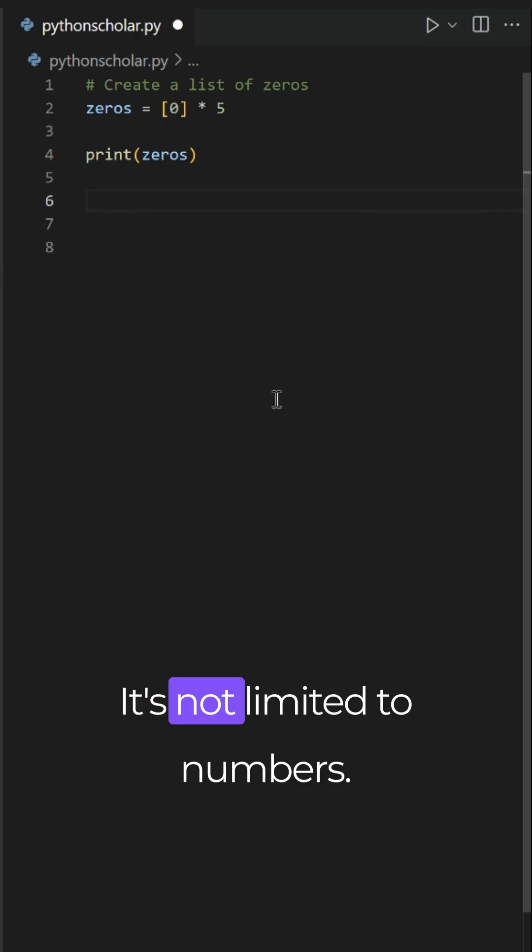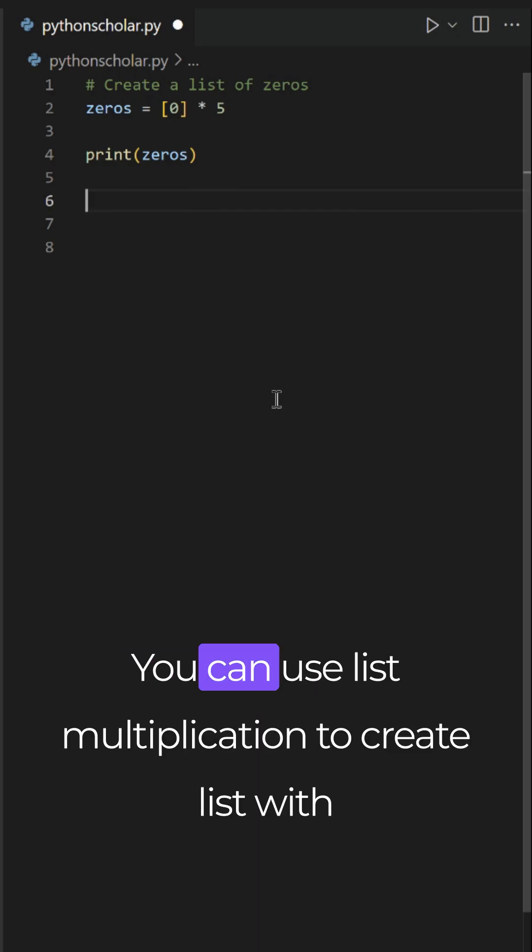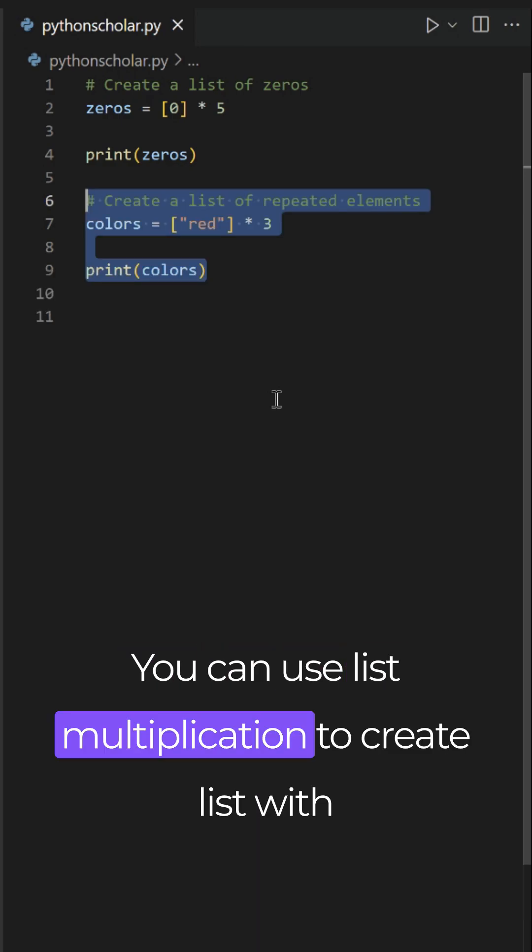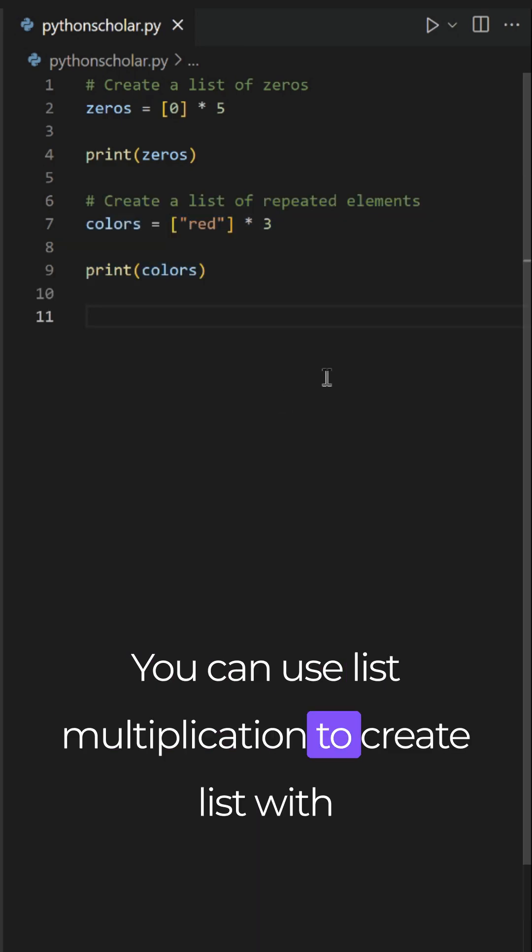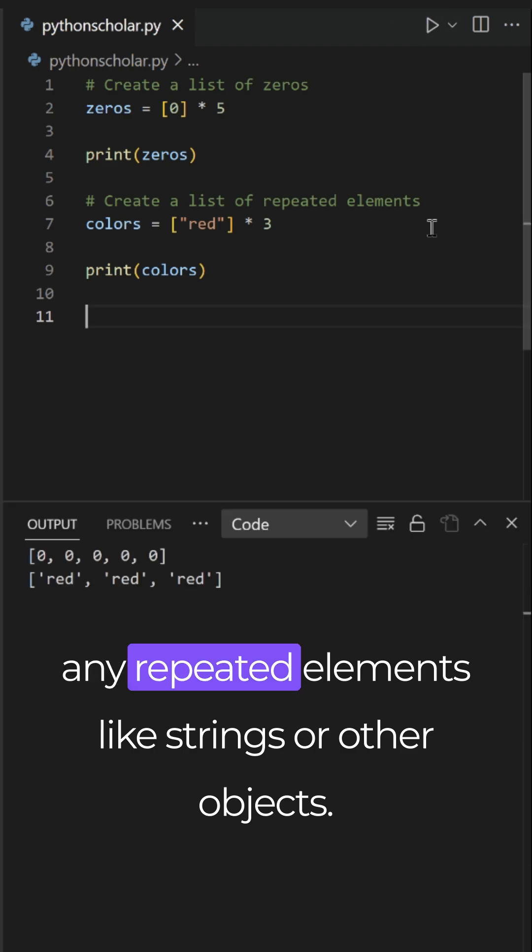It's not limited to numbers. You can use list multiplication to create lists with any repeated elements, like strings or other objects.